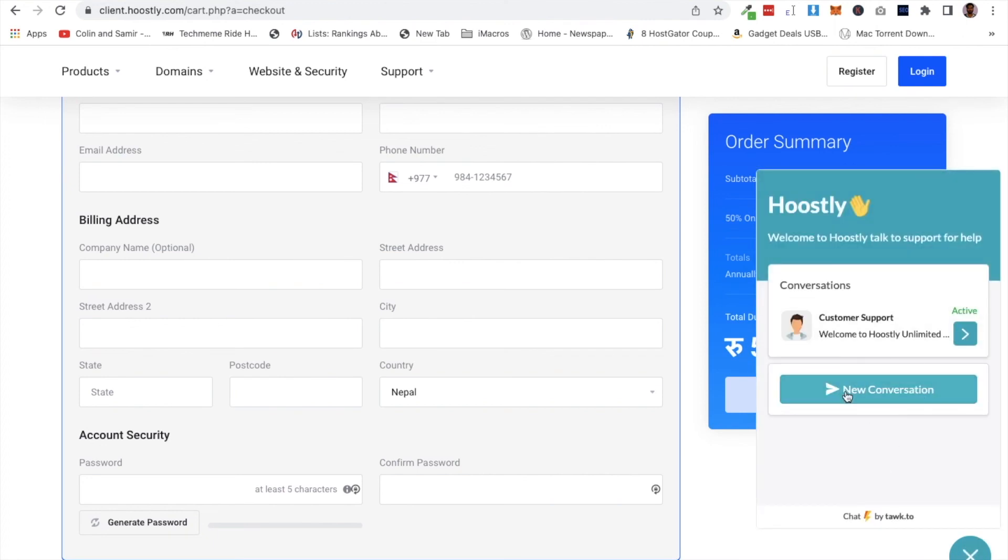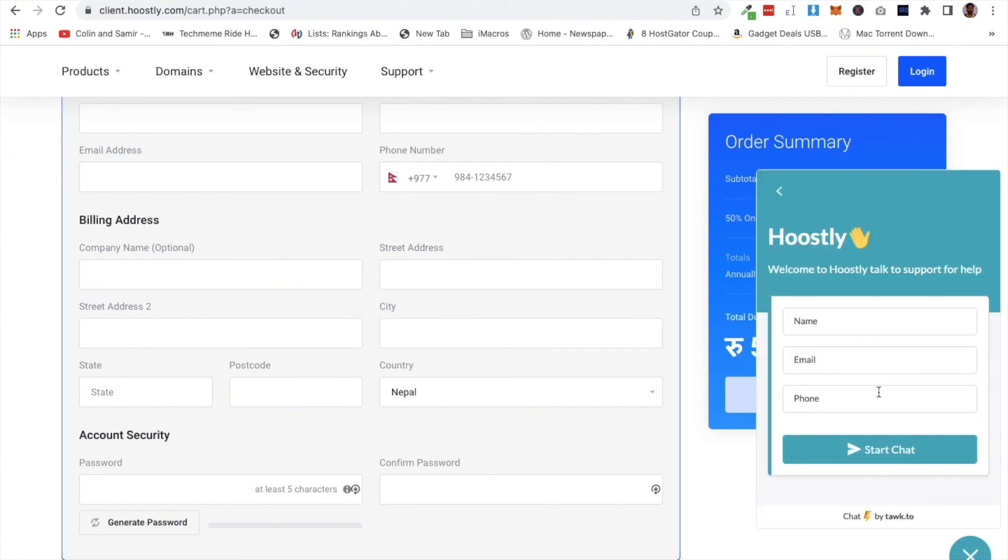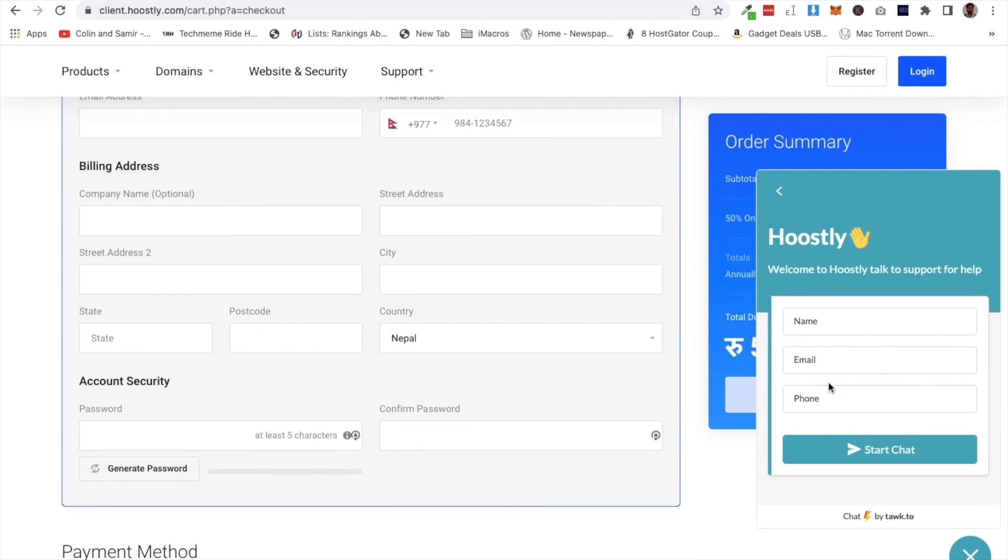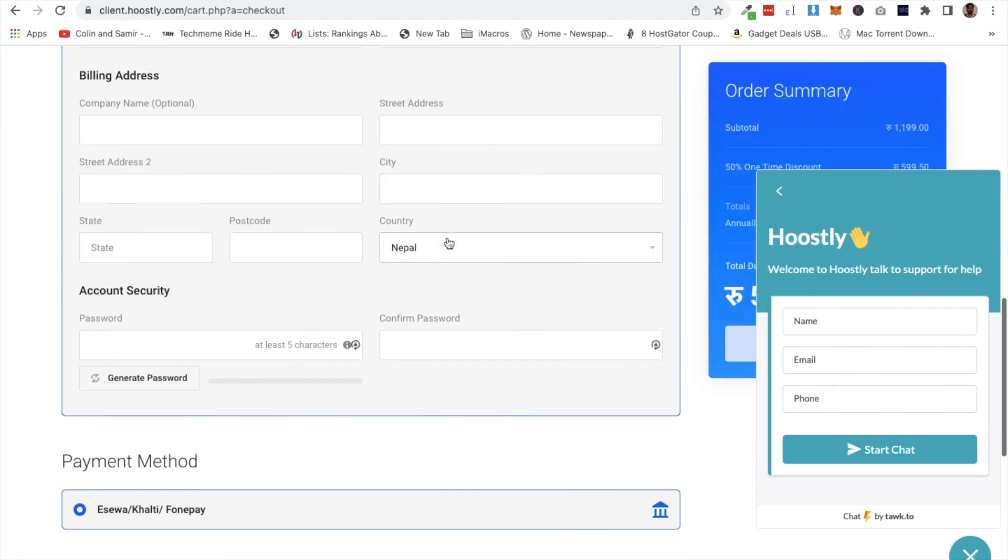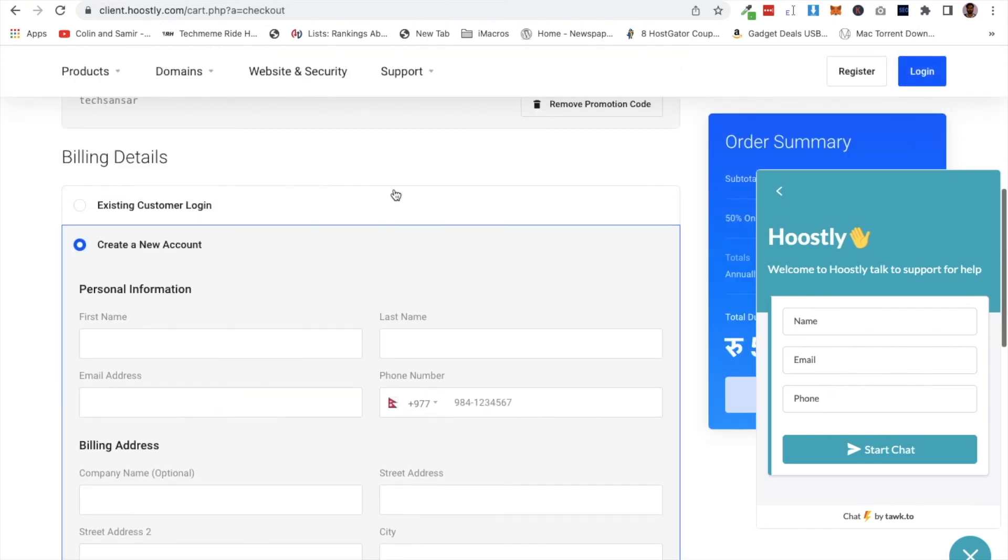At the bottom right corner, there's a chat box where you can click to start a new conversation. Enter your phone number and email. They have very good support with quick replies, so you can definitely get help through their support system.